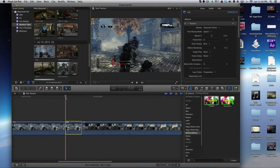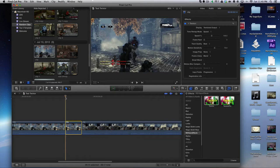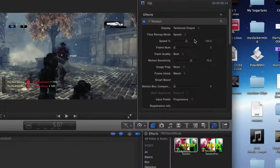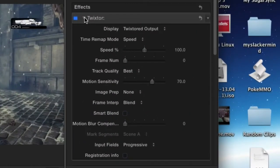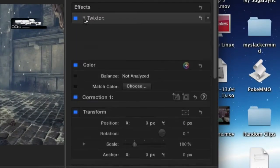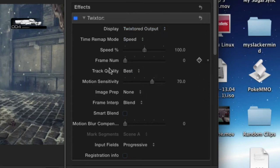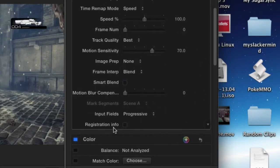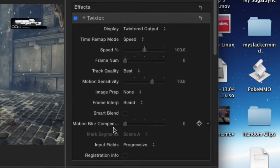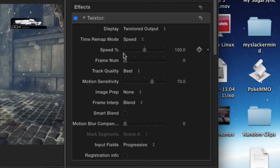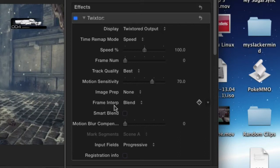So what we're going to have to do is click the clip, go to the beginning, and you will see the Twixter parameters right up here under the Effects toolbar. We're only going to change three of these things, so don't be intimidated by all these options. We're only going to change three of them: the speed, motion sensitivity, and the frame interpolation.